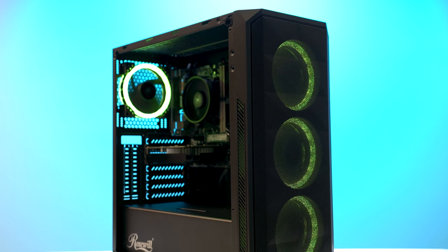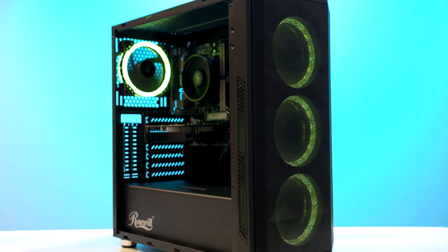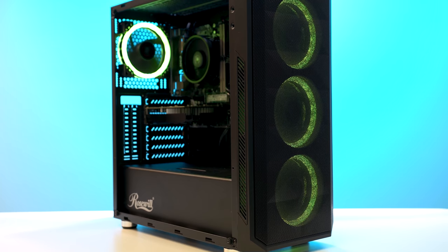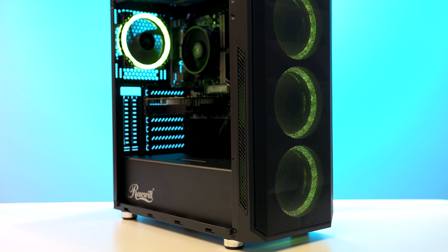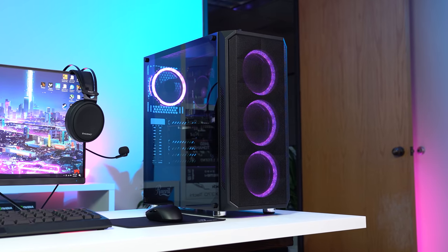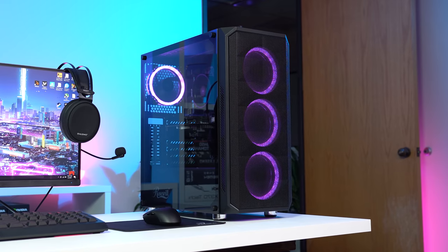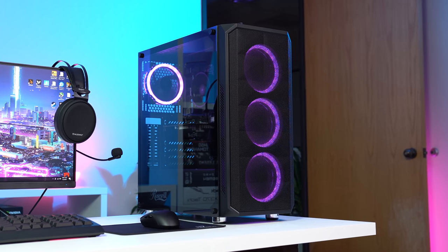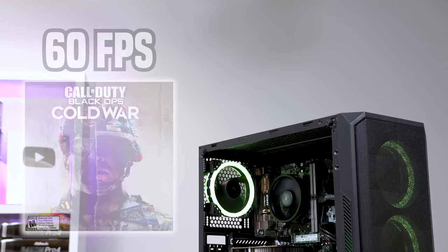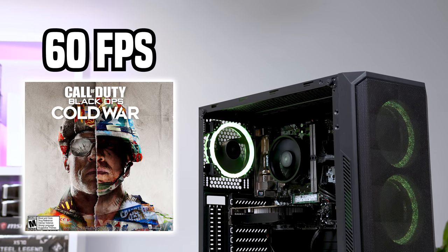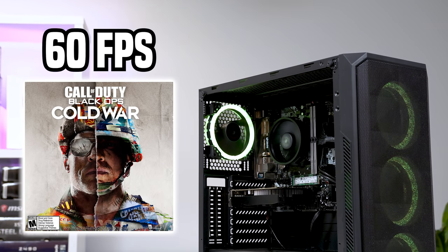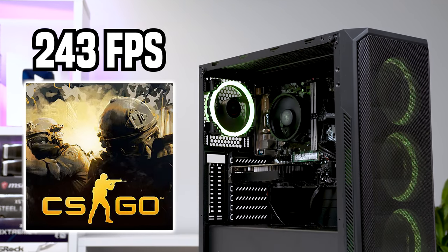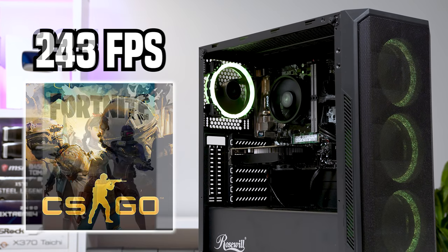This is also inside the Rosewill Spectra D100, which is a beautiful case with 4 RGB fans, which only cost me $47 new off Newegg. Like I said, I fully benchmarked this PC in the previous video which will be linked down below, but for some quick benchmarks in Call of Duty Cold War, it got 60 FPS in 1080p low.